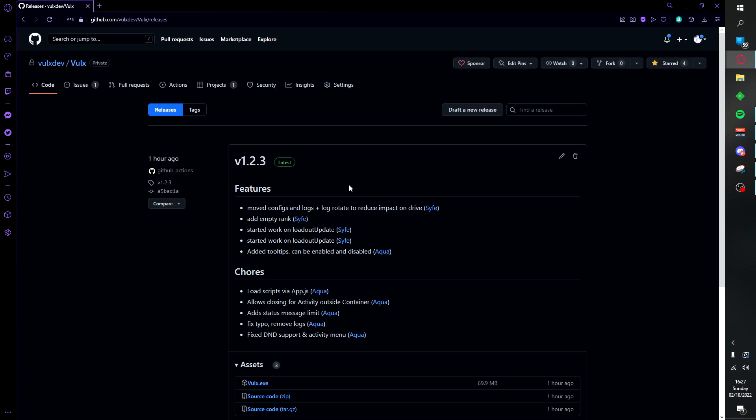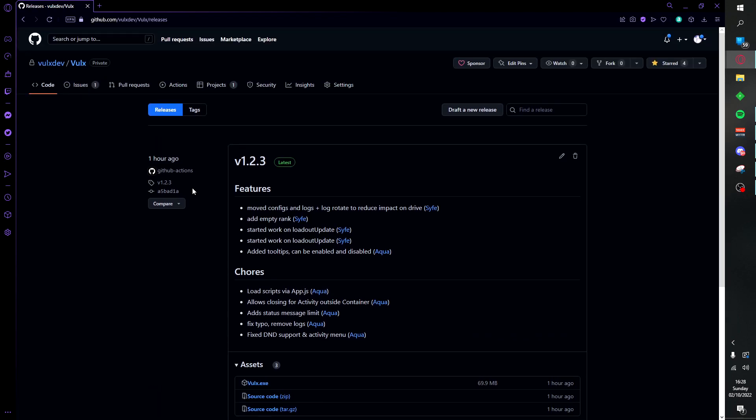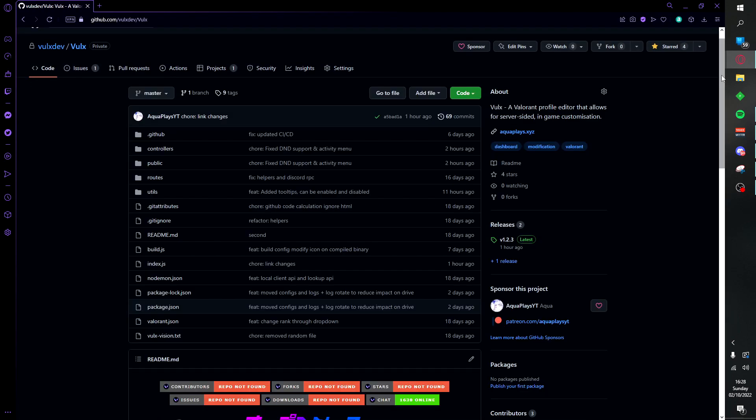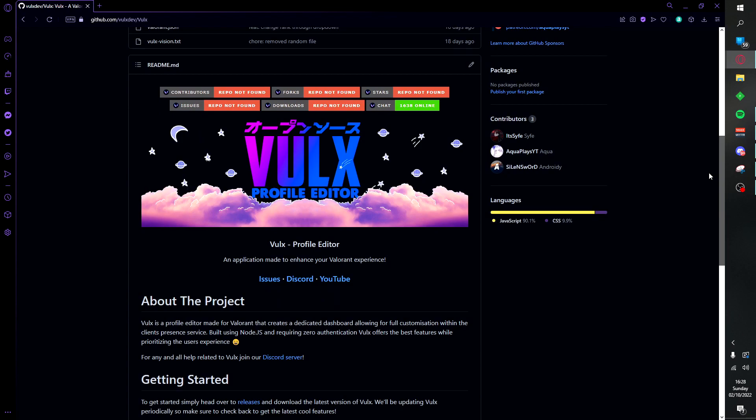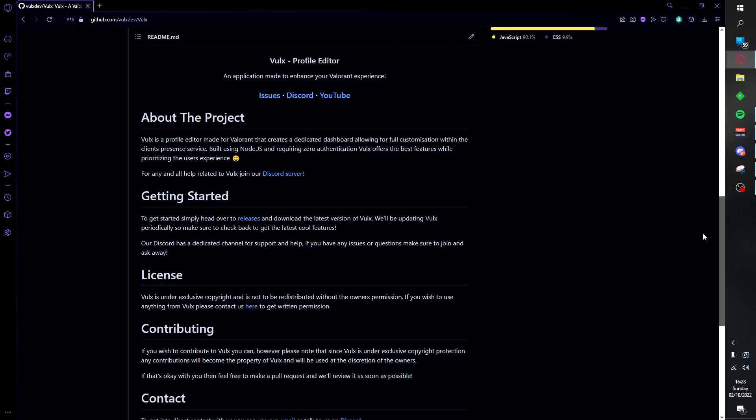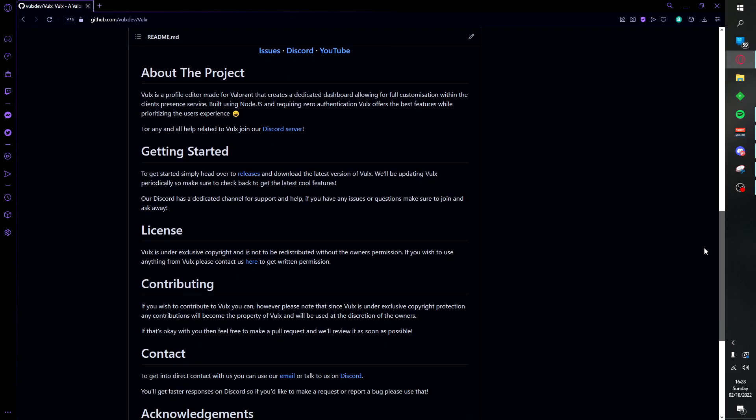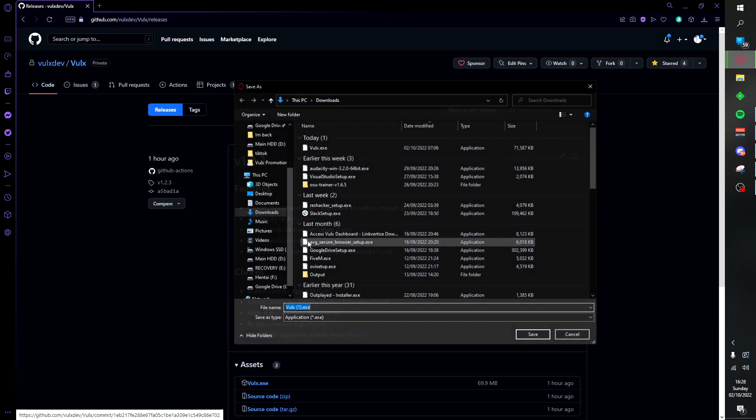Where you can download the latest version of release along with find the source code in the code section. For any more information regarding Volks, you're going to find a readme below which contains details on the project along with how to get started.